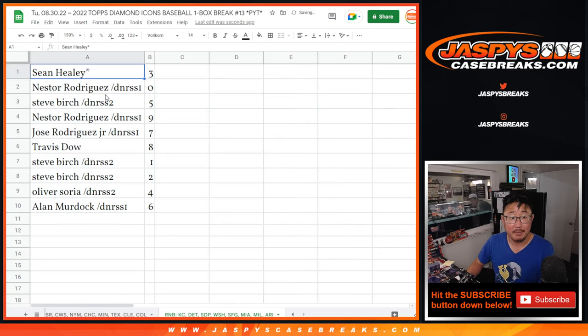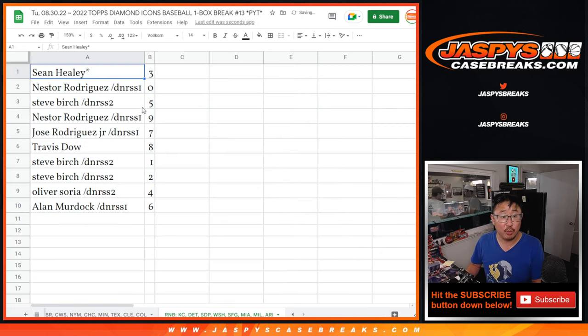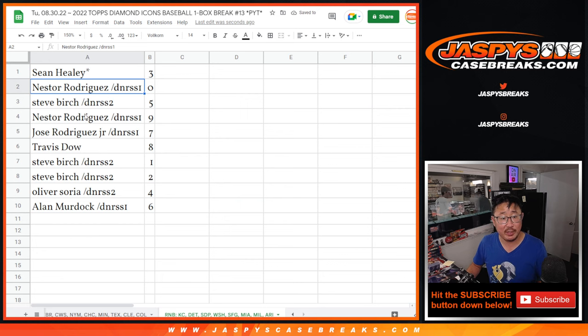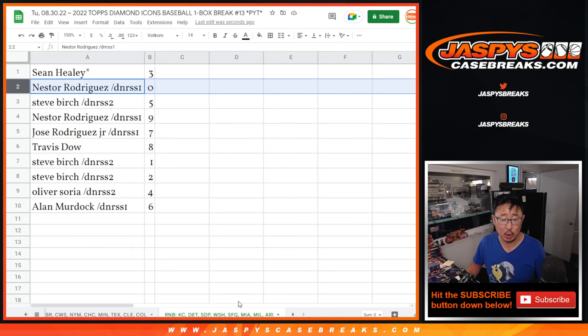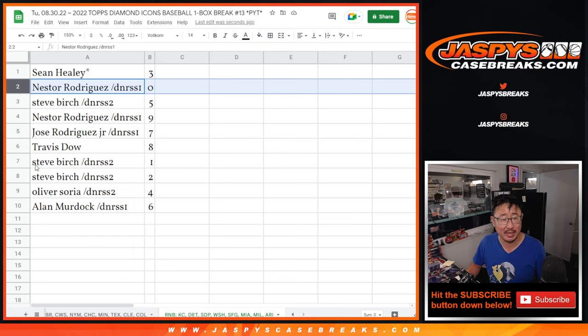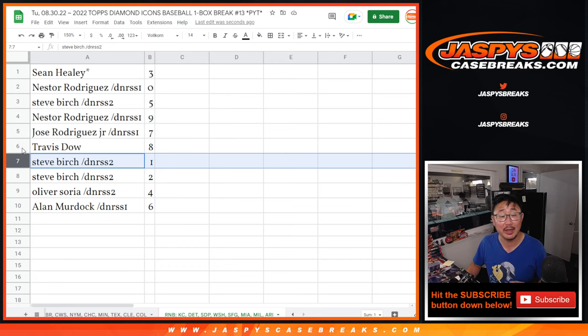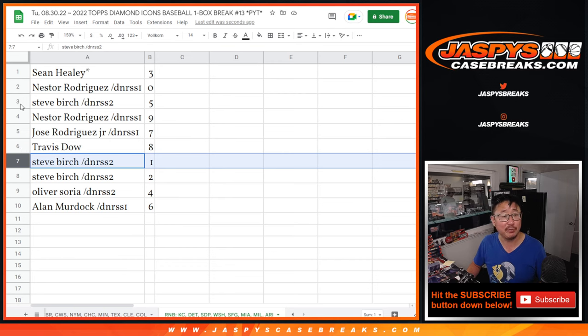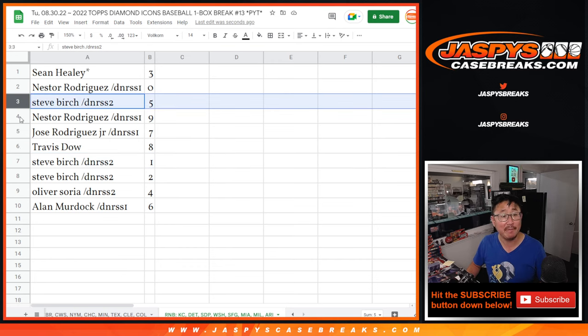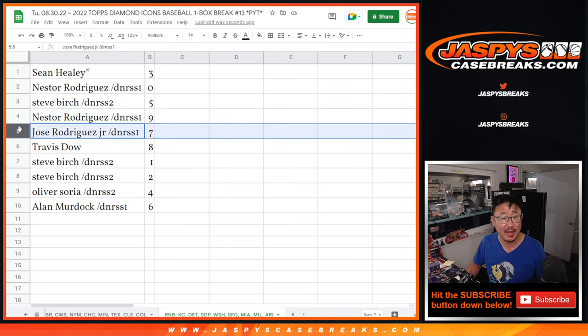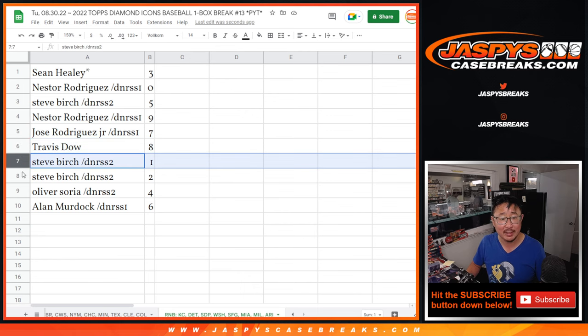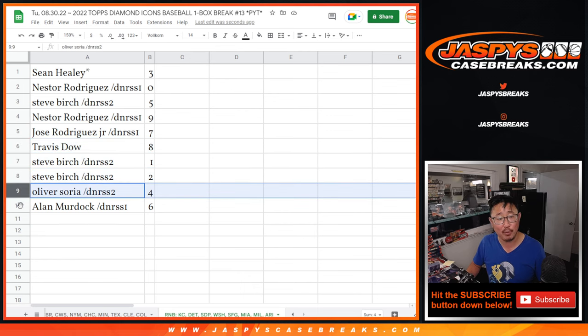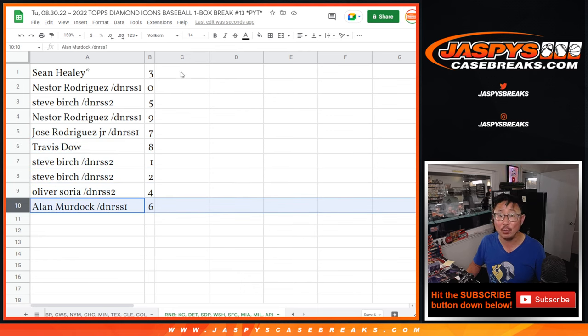Alright. Sean with three, Nestor with zero. So Nestor, you'll get any and all redemptions, including one-of-one redemptions for that group of teams down there. I don't think they're too common in Diamond Icons, but just letting you know. Steve, you got one. You'll still get live one-of-ones for that group of teams. You also have five. Nestor with nine, Jose with seven, Travis with eight, C with one and two, Oliver with four, and Allen with six.